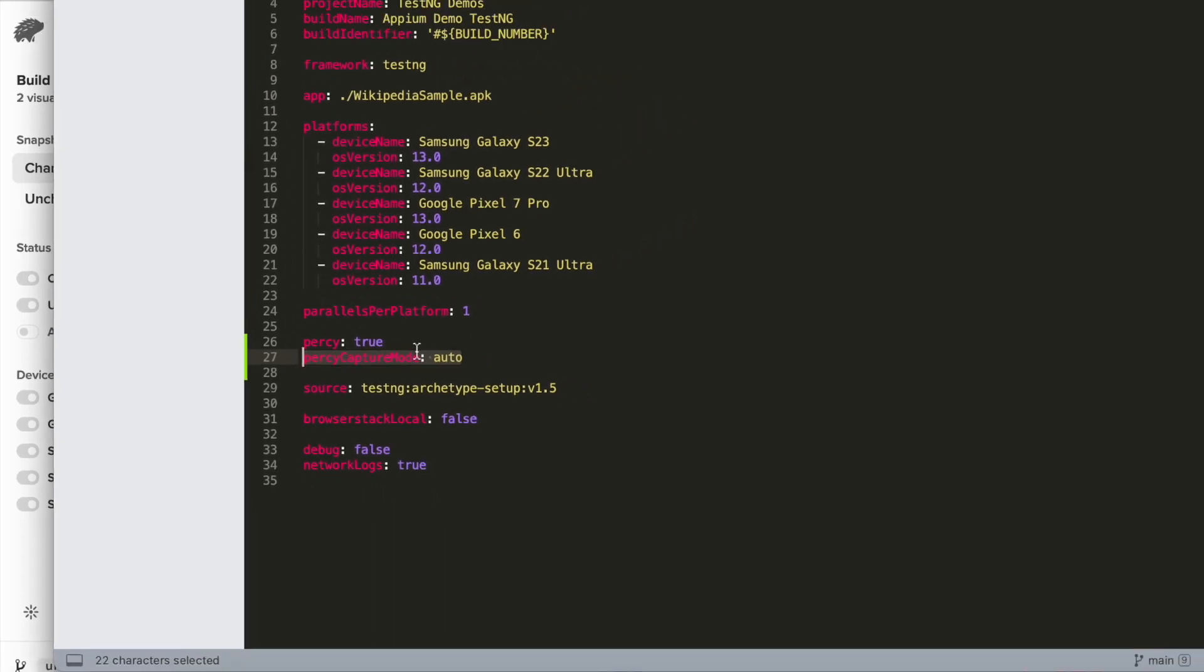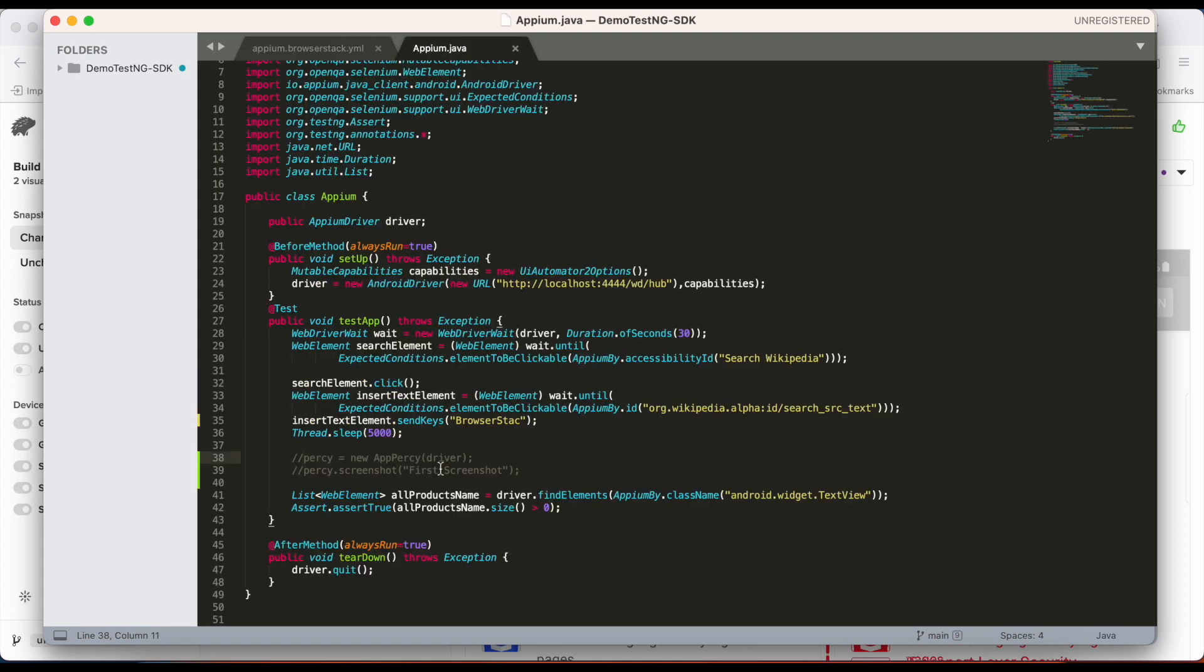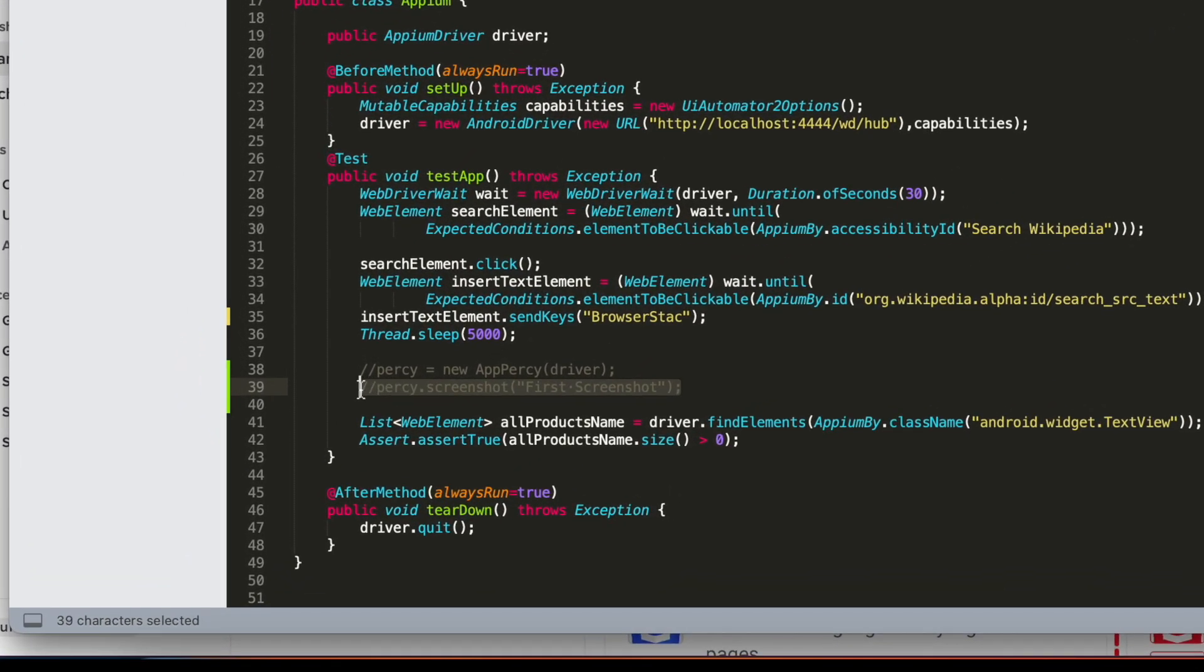If you want to decide when Percy captures the visual state of your app, you can go ahead and flip this to manual and manually call the app Percy screenshot command from your test script.